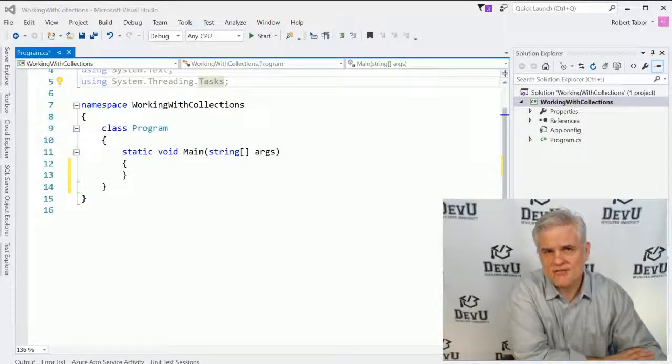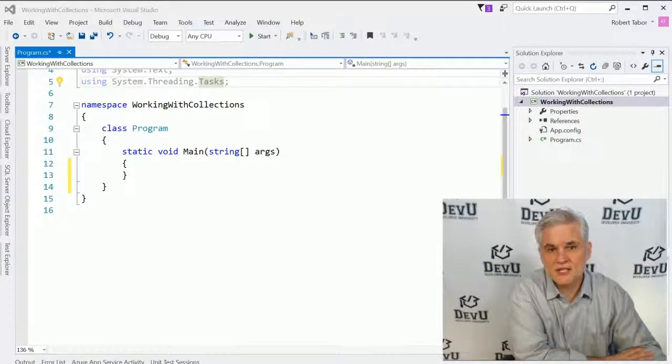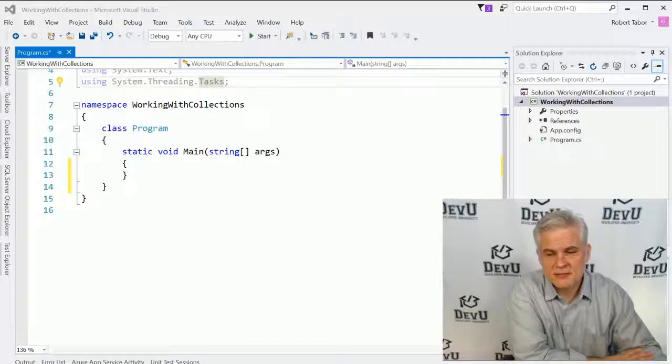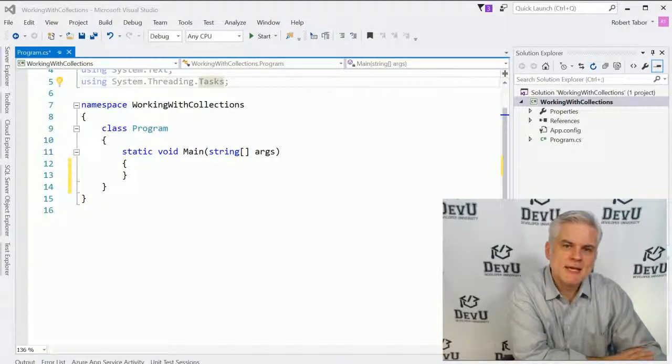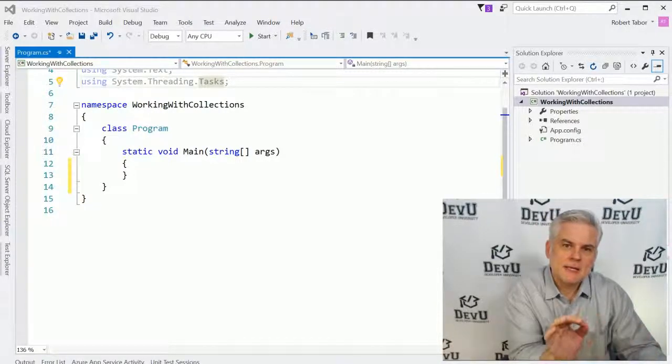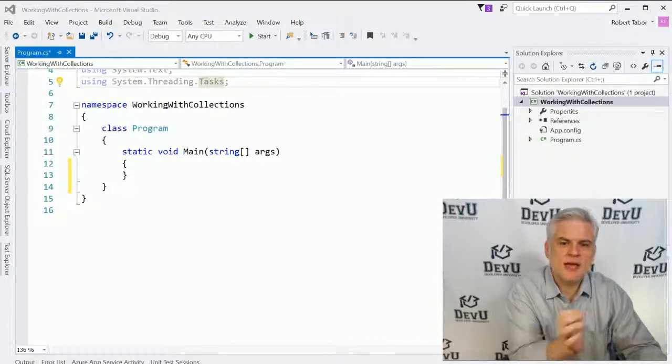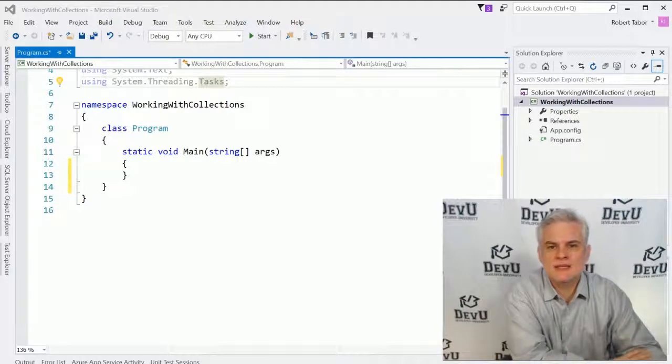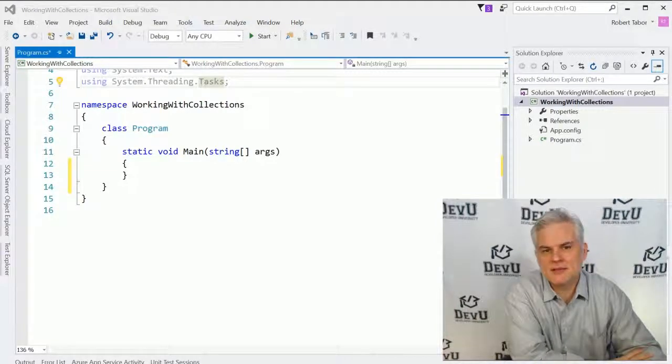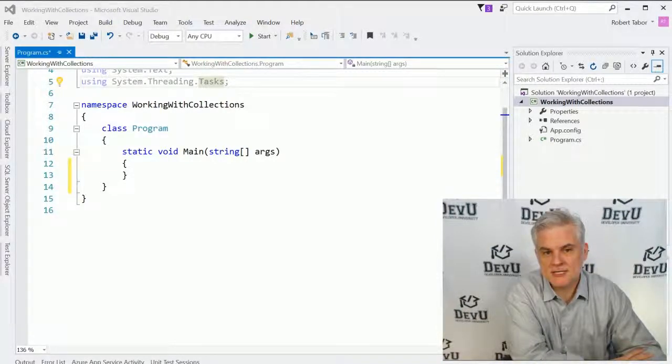Other languages have since implemented something similar to it, but we're going to dive into that topic of LINQ and what you can do with it in the very next lesson.